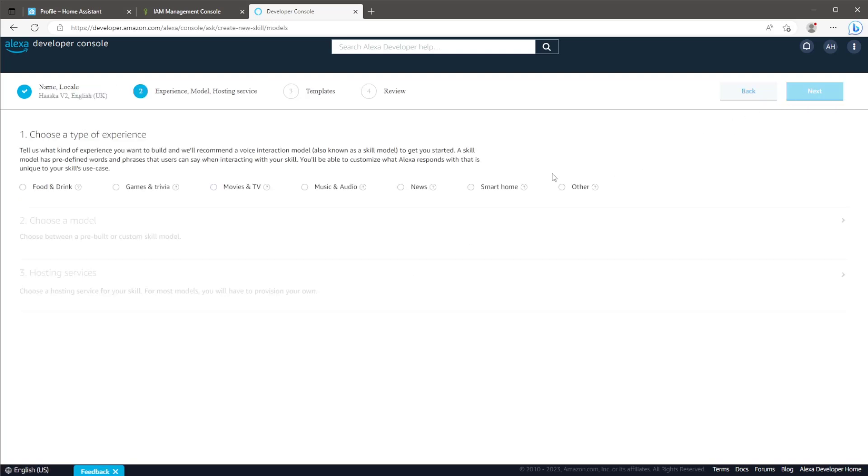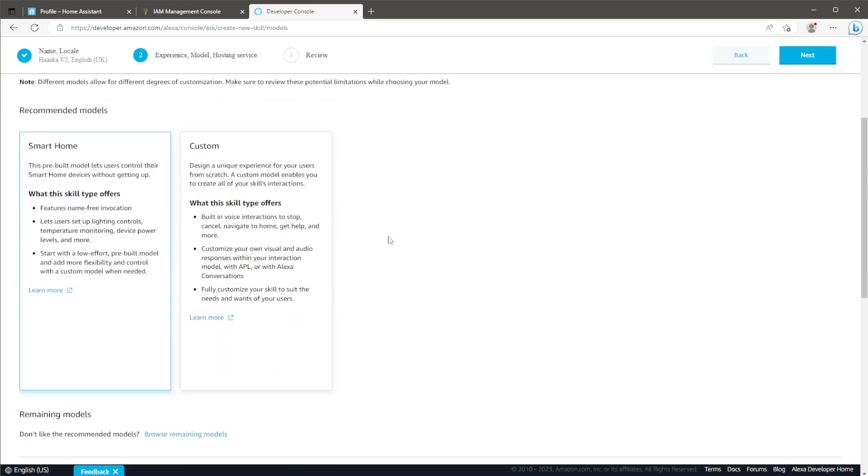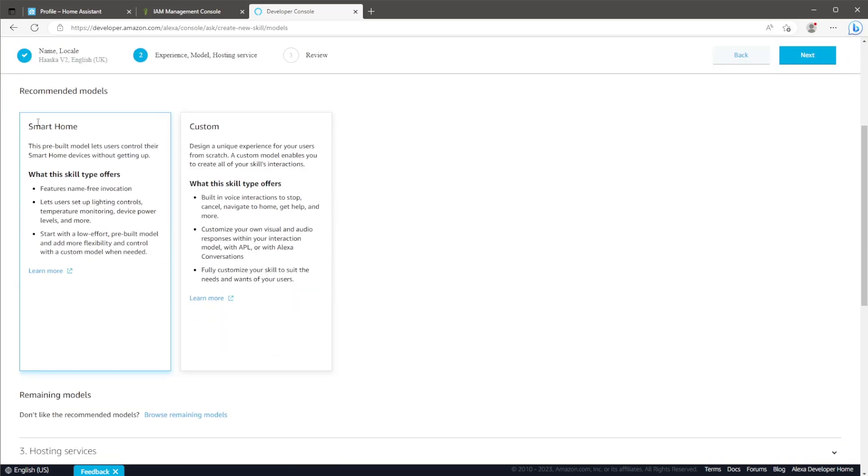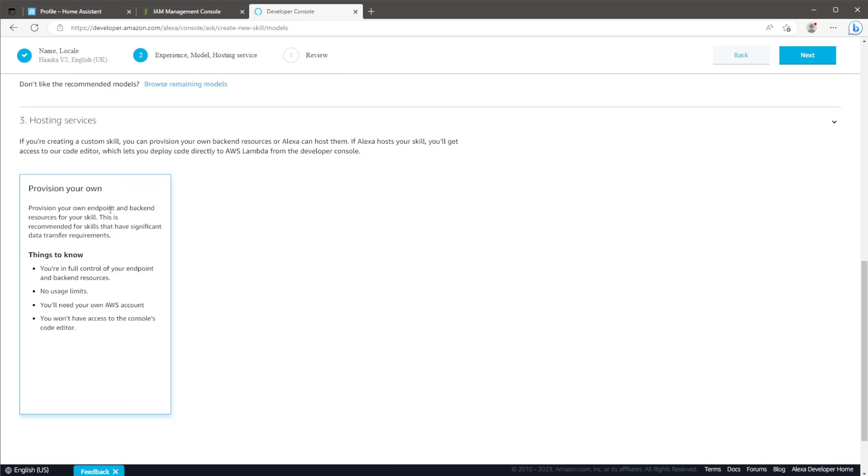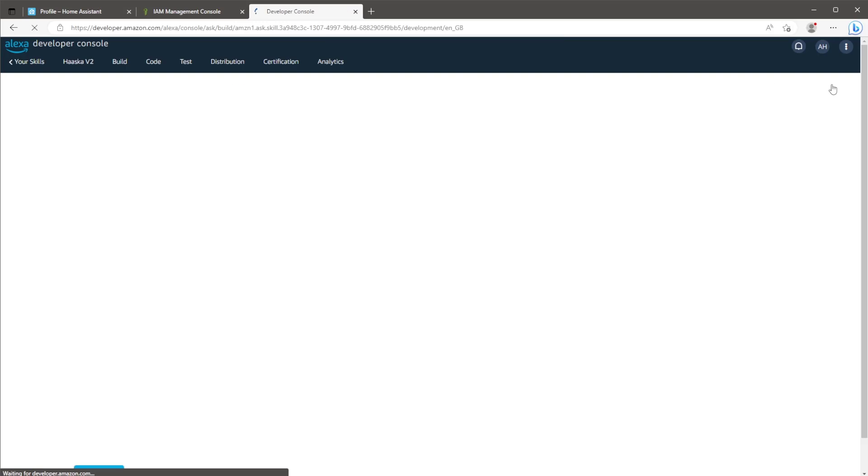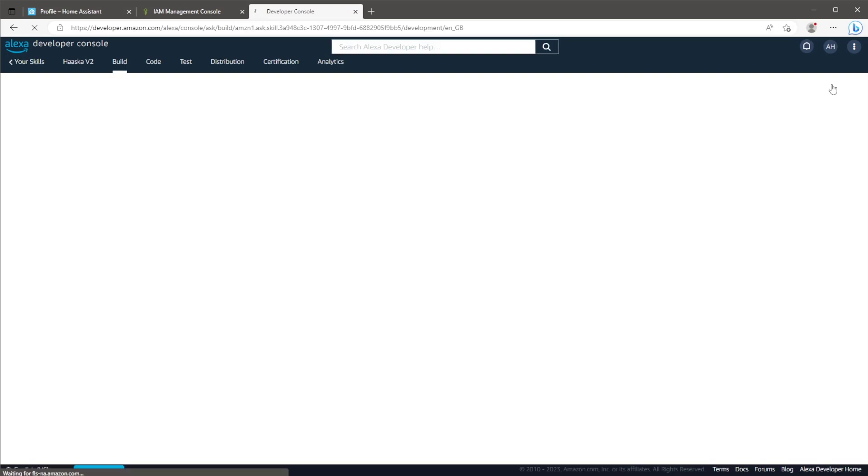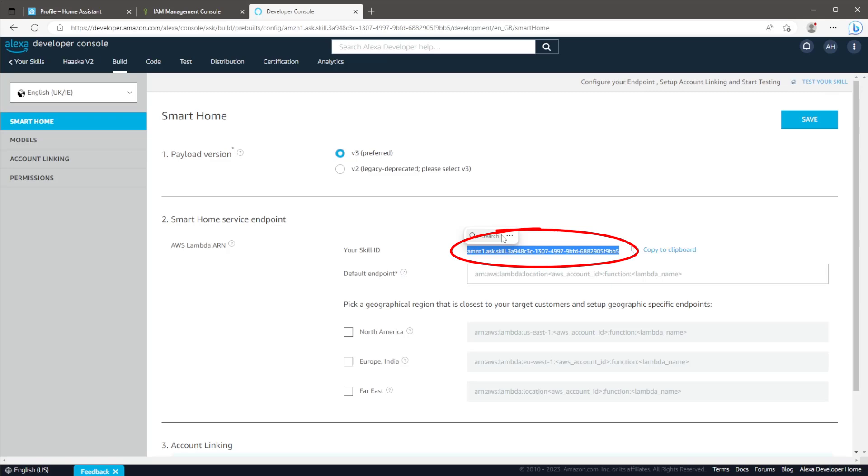On this page, you'll need to toggle smart home as the type of experience. The following two options below this can be left as the default options. Click next again. This will take you to the review page. If you're happy that you've got everything done correctly, click on create skill. And all we need to take away from this page is the skill ID. So copy this ready for the next step, which will be running the script.